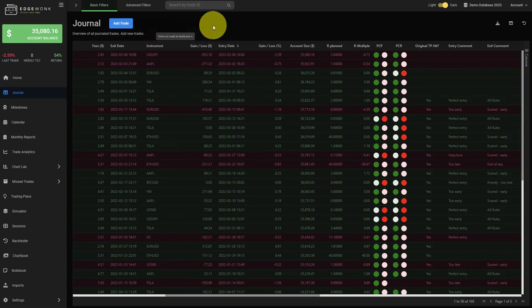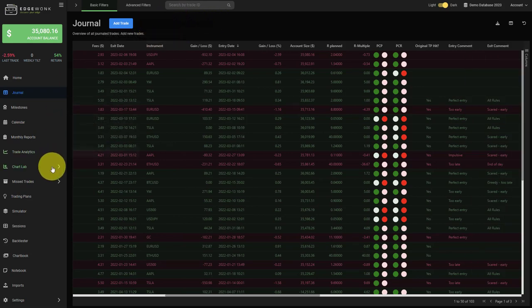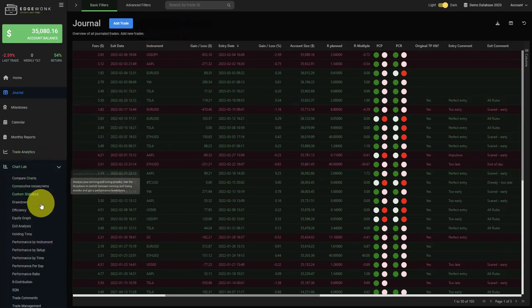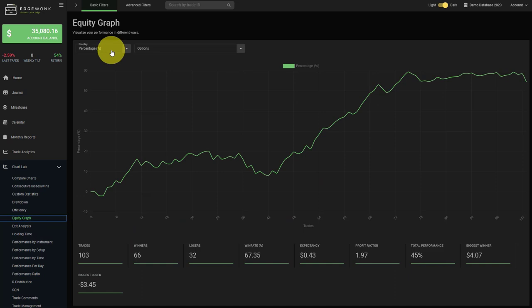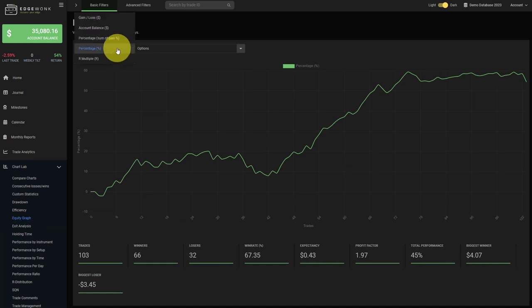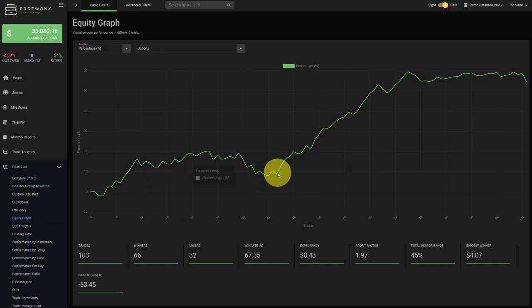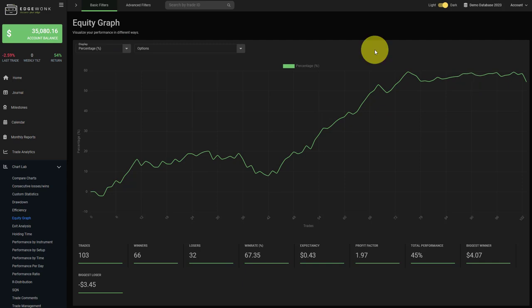We now also implemented the ROI. When we go to chart lab and pull up the equity graph, then when you change the display to percentage here, this is the ROI of your trading account. We're also going to add the ROI to other areas in your journal soon.